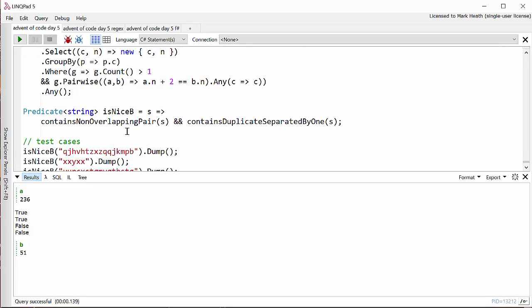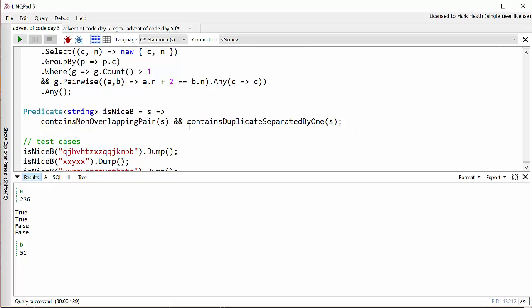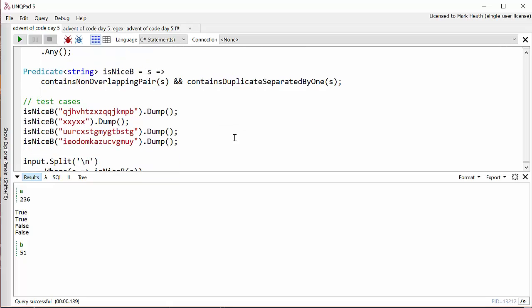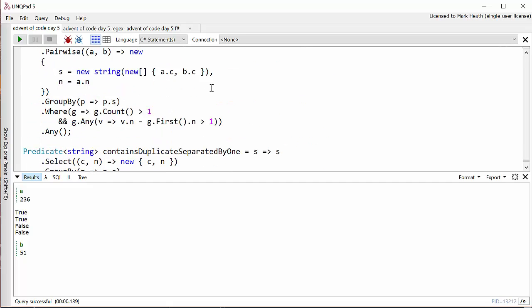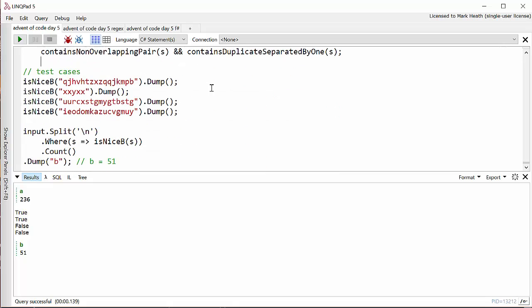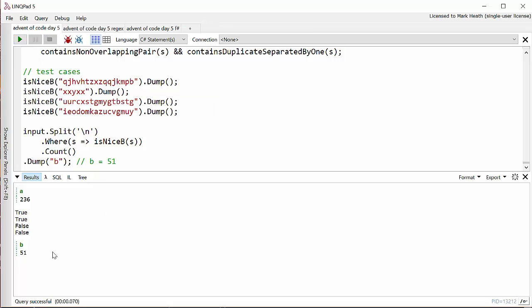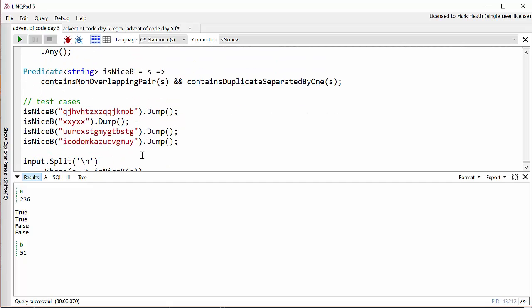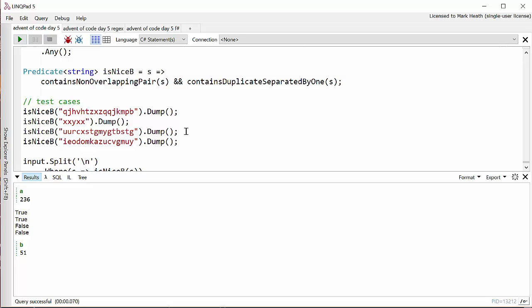And then I made another predicate that combines those two. It contains a non-overlapping pair and it contains duplicates separated by one. As you can see here, I did need to write out a number of little test cases to check that these complicated LINQ queries actually did work. And then when we run it, we find out that Santa has got a lot more strict about who is naughty and nice. There are now only 51 nice strings. So this works and it's fine, but as I've already hinted, it is quite complicated.